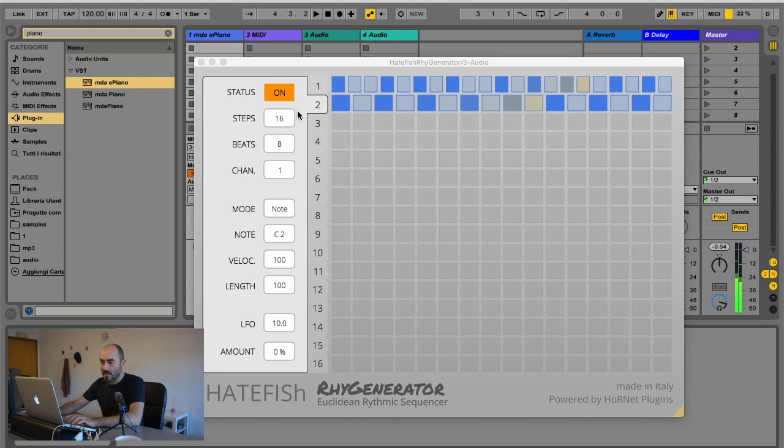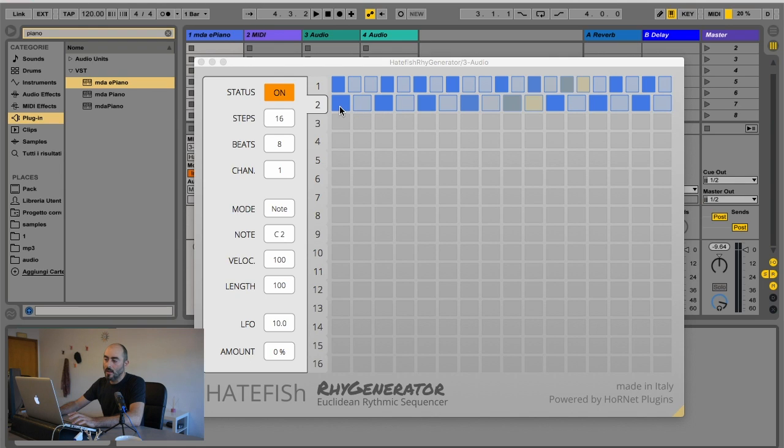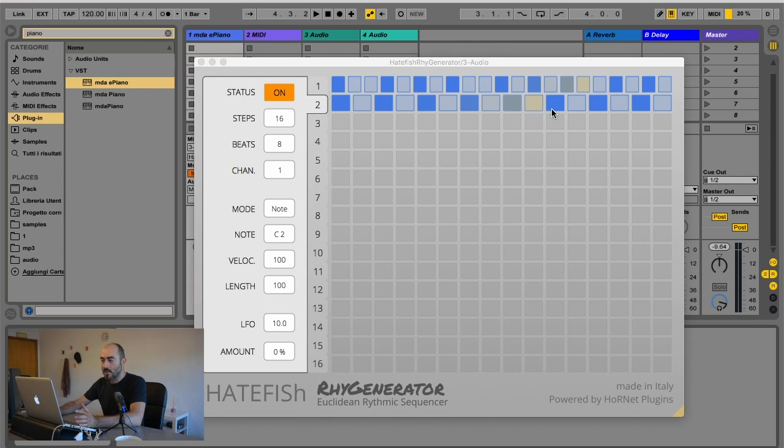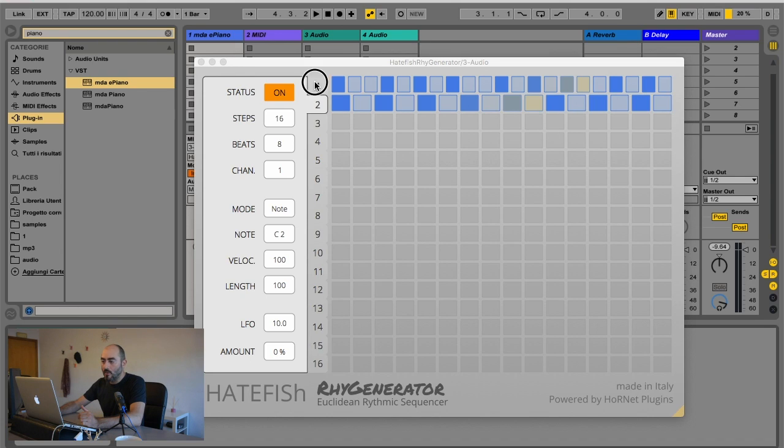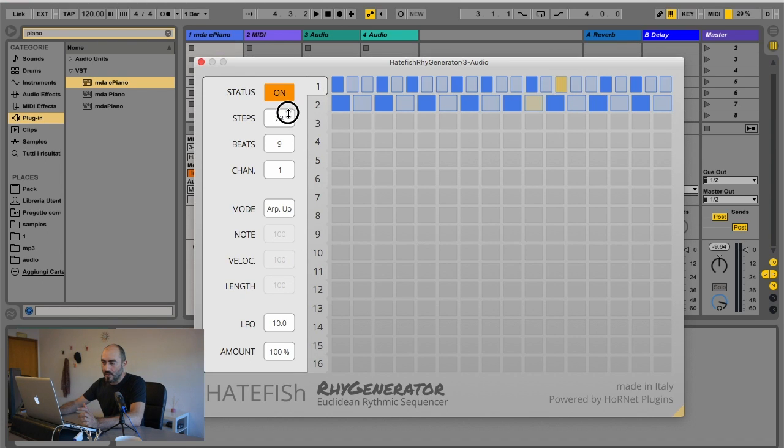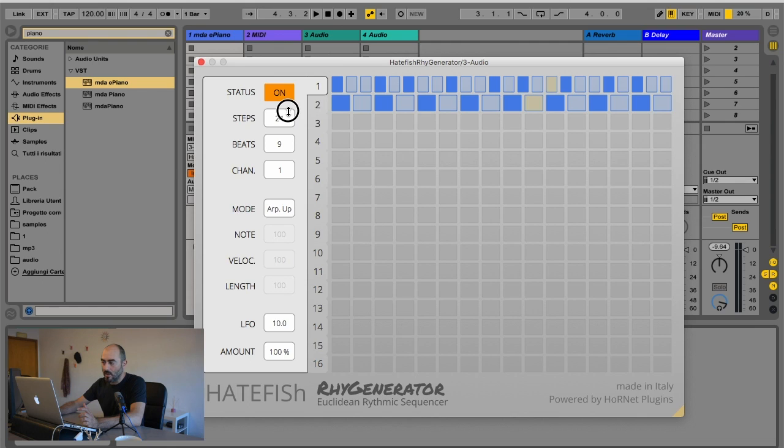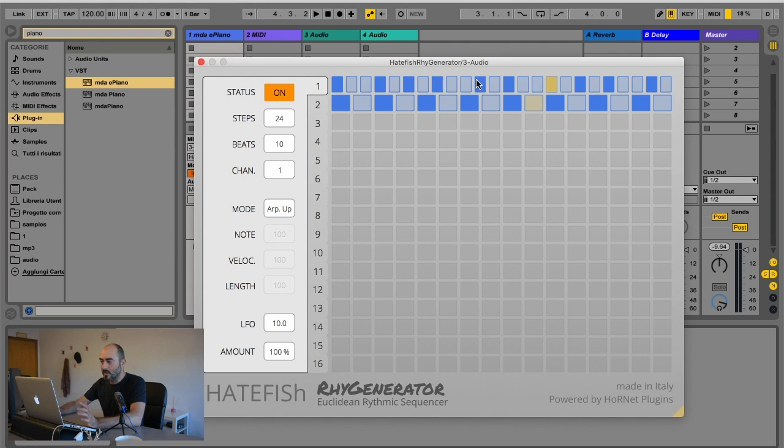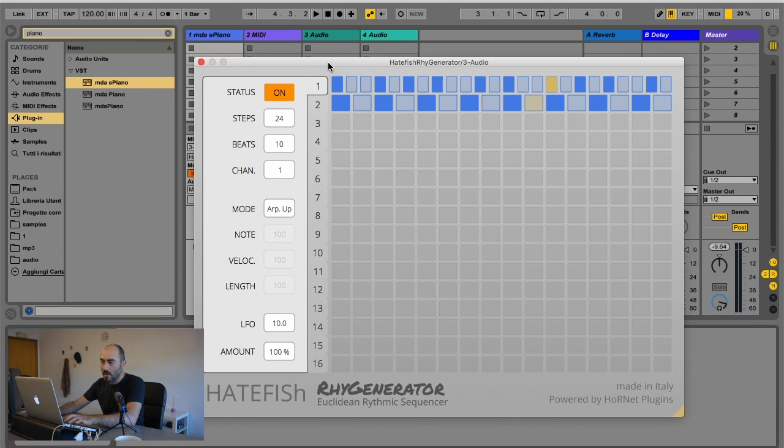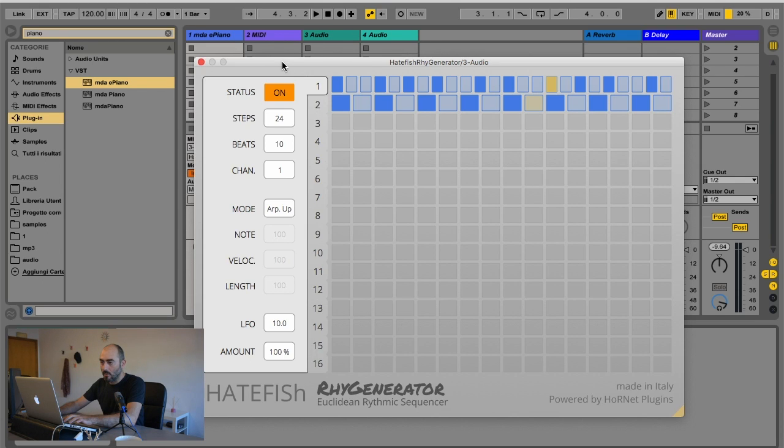You see, it's 16 steps and 8 beats, so the algorithm divided it into one playing, one not playing, all through the pattern. So you get a very simple pattern. On the first sequencer, I made something more complicated. I have 24 steps and 10 beats, so it's a more strange sequence. And I'm going to play C major on the keyboard, so it will arpeggiate my three notes using this division.